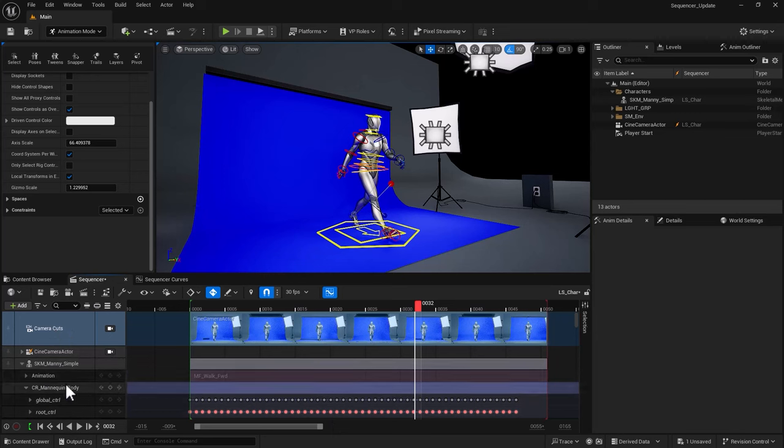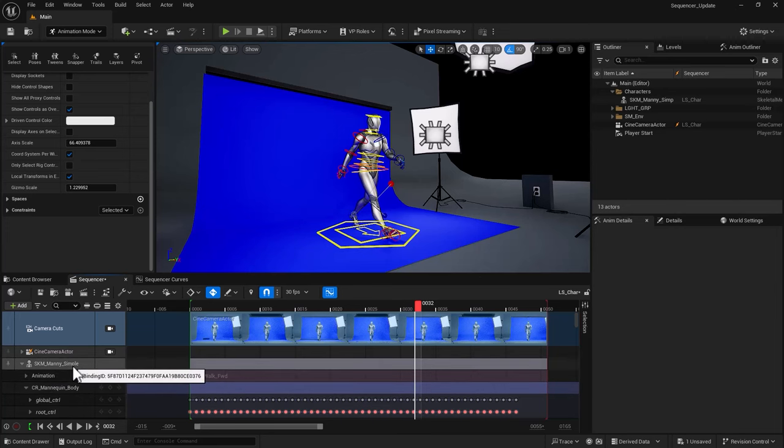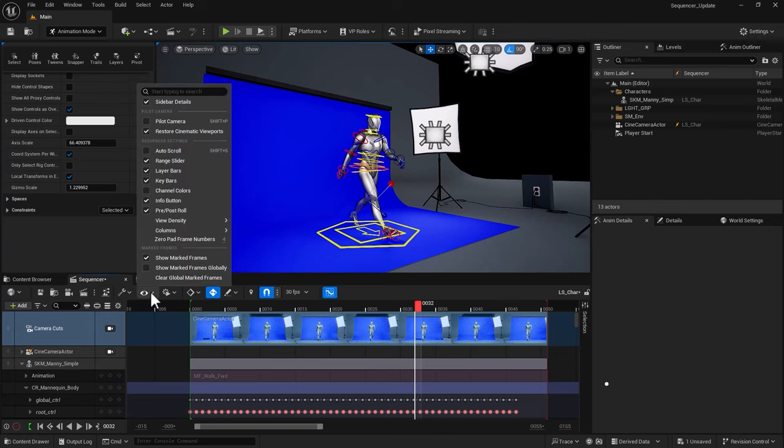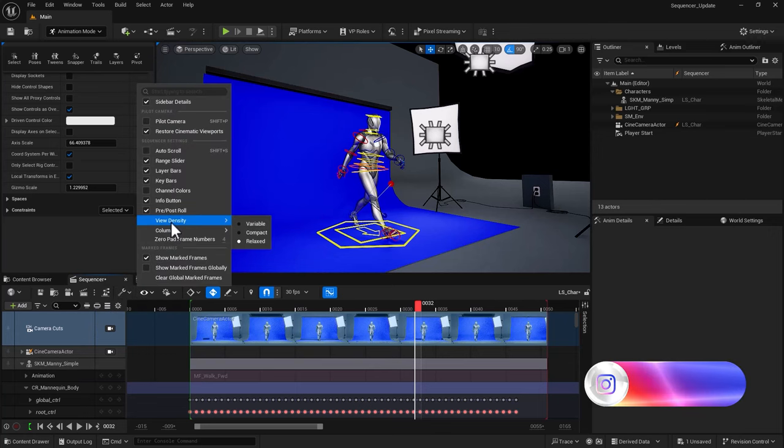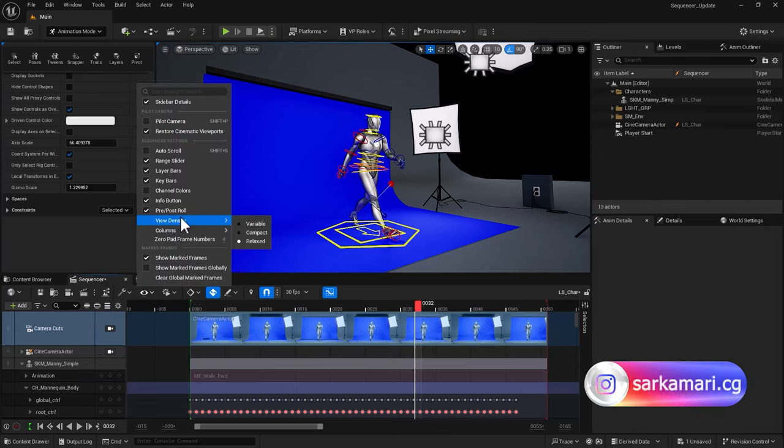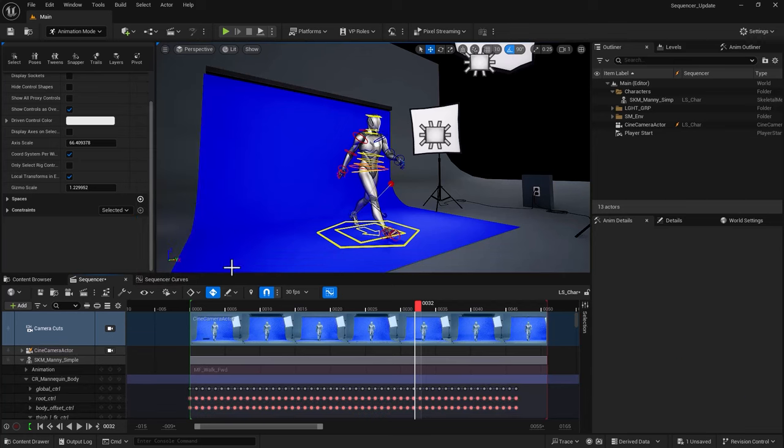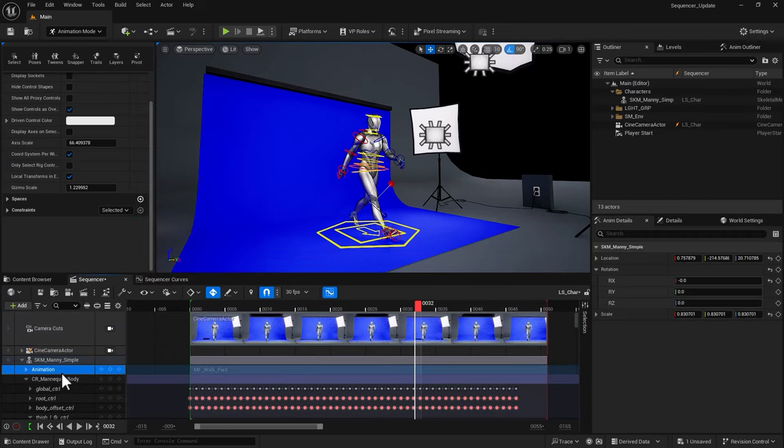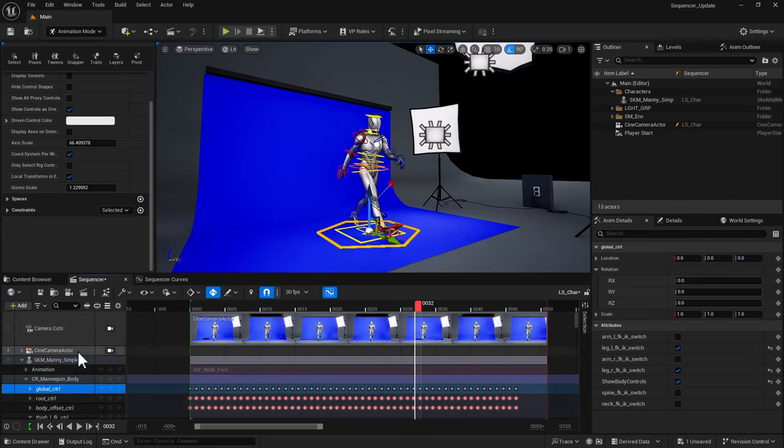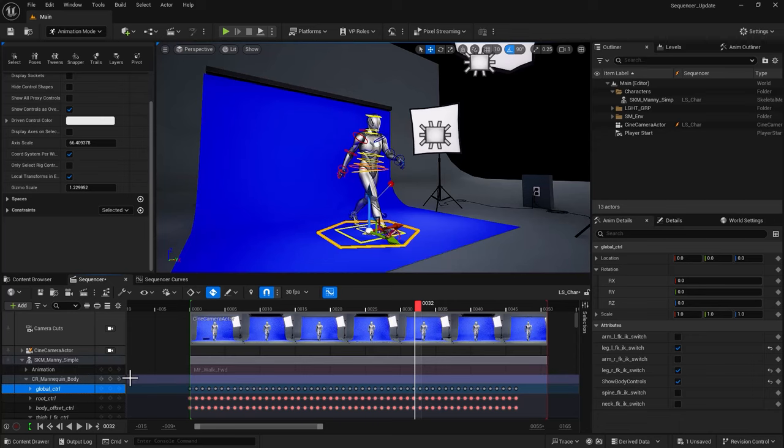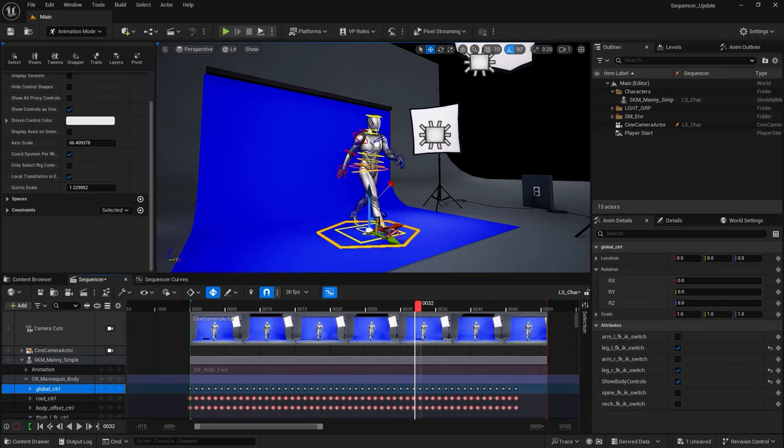Another way of making the work area more manageable is by compacting them. So you can again go into view option, go into view density and go from relaxed to compact and it's going to make each track a lot thinner and gives you more access to more tracks in your view. So these are the kind of tricks that I always use to maximize the space if need be.